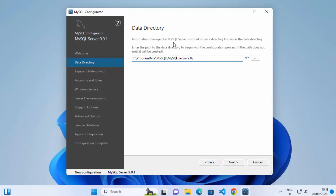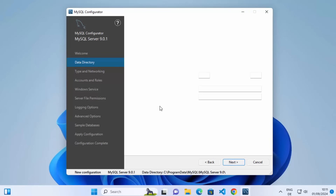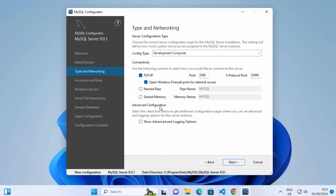The MySQL server configurator has started. On the welcome window, click Next. On the next step, you will see the data directory for your MySQL server — if you have no reason to change this location, leave it as default and click Next. Now choose the type and networking configuration. Config type will be Development Computer. The TCP/IP port will be 3306, which is the default MySQL port, and the X Protocol port will be 33060. Leave everything as default and click Next.